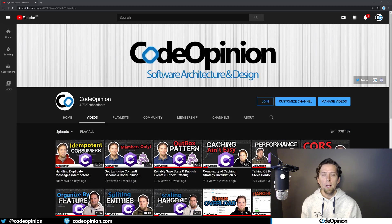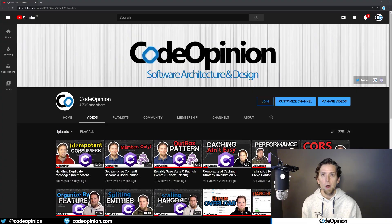It's Derek Kilmartin from codeopinion.com. If you recently subscribed to my channel, I really do appreciate it. If you're entirely new to my channel, I post videos on software architecture and design and .NET. So if you're into those topics, make sure to subscribe.